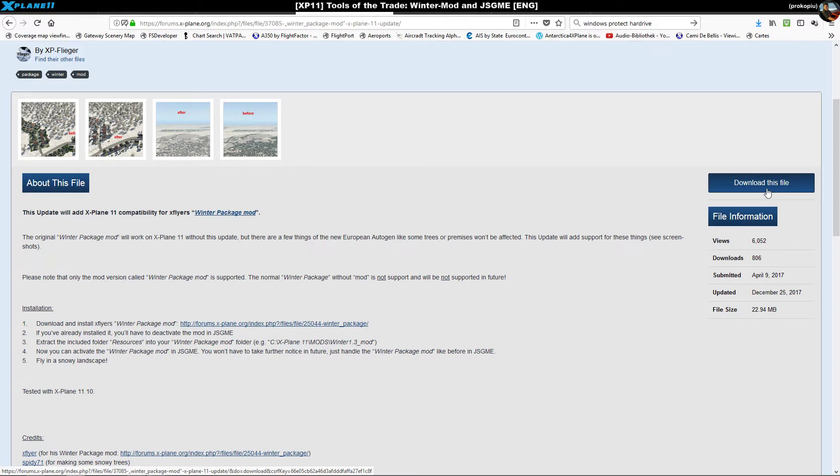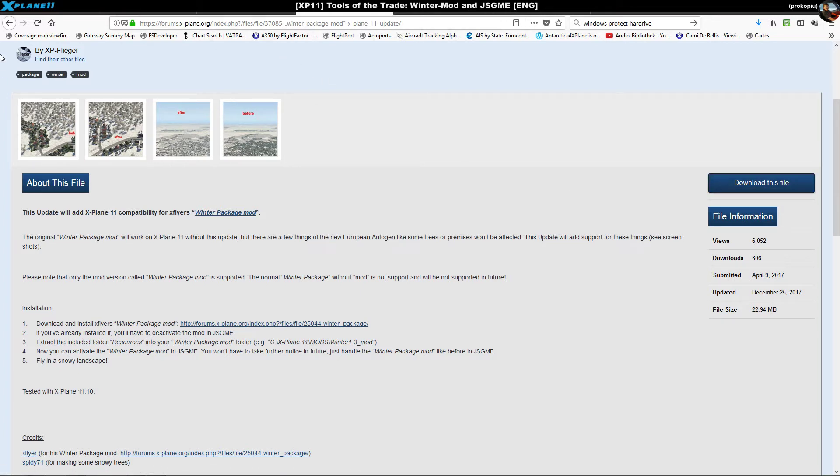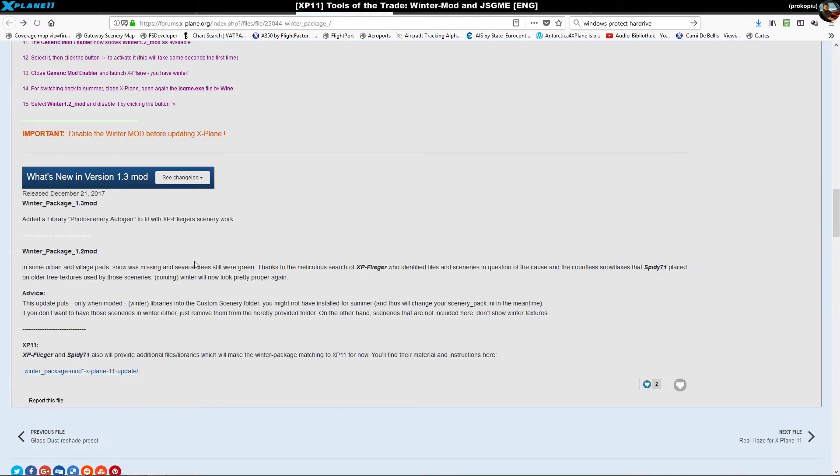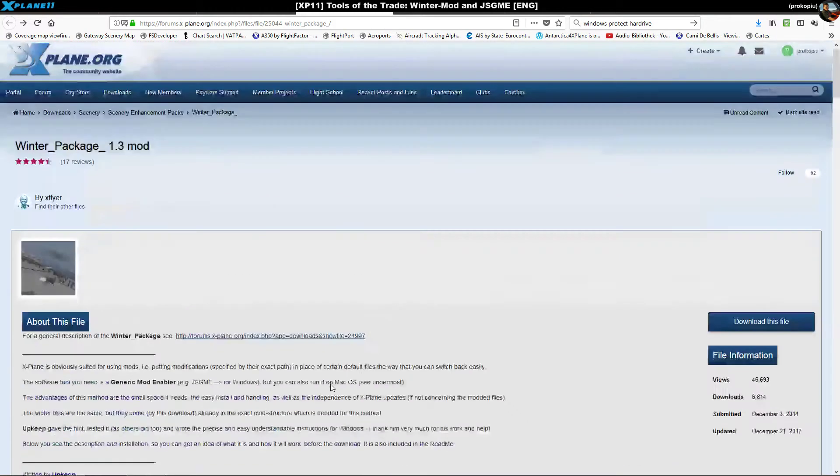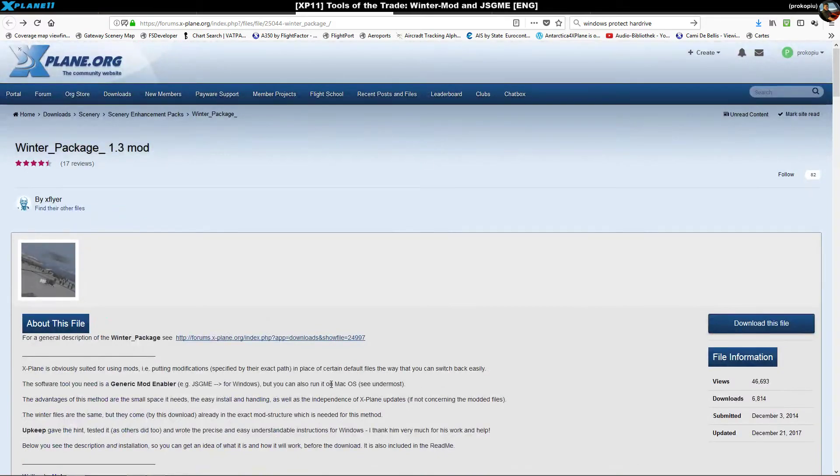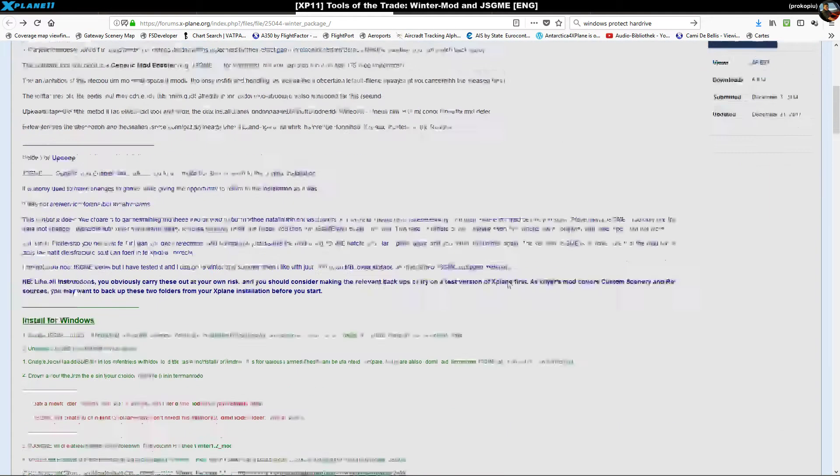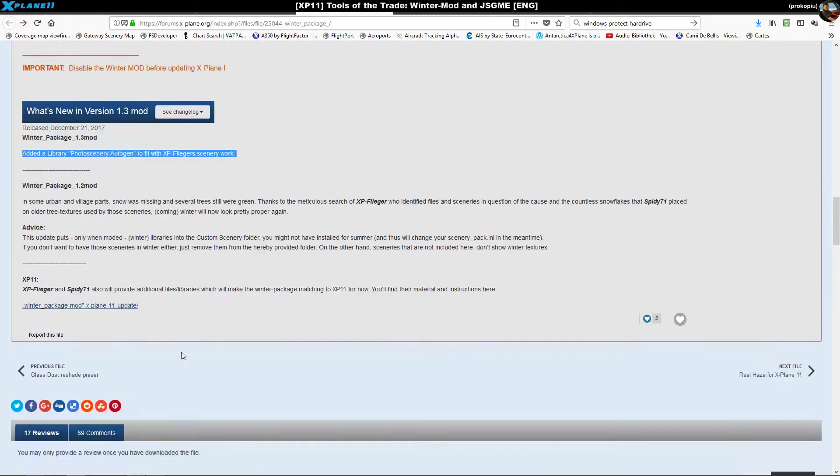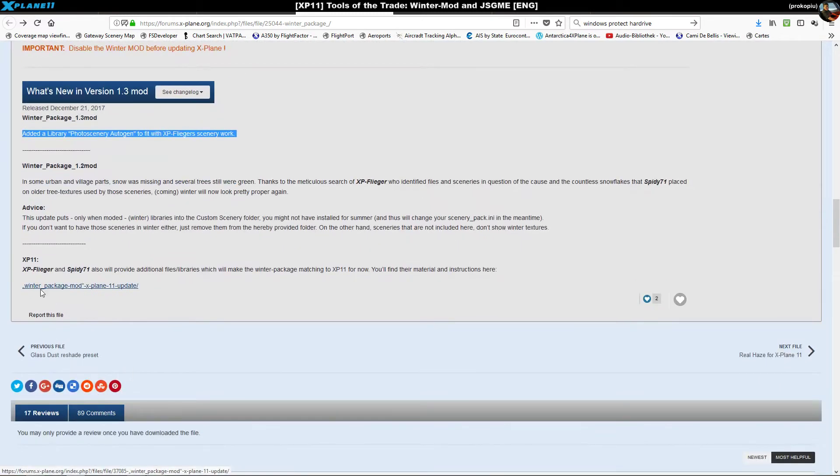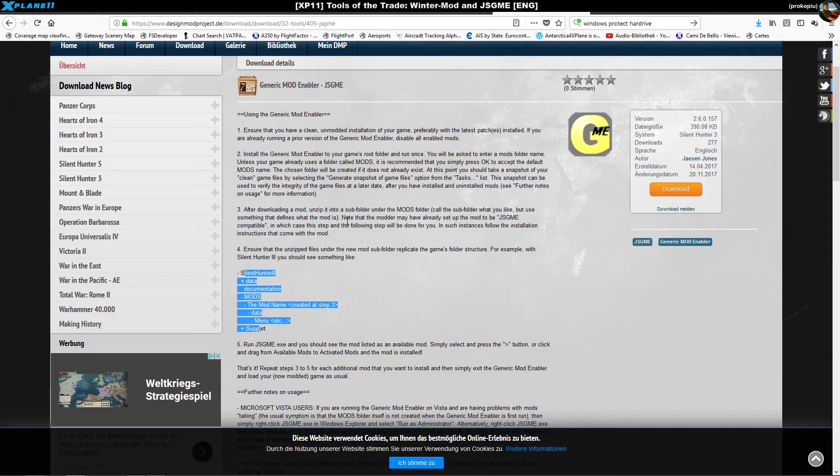I'm actually wondering now because 1.3 came out very recently and I'm not sure if this change is somewhat obsolete, but as he hadn't taken it out of the description I just put it in anyway and it works. So if you're X-Plane 11, get that package as well.